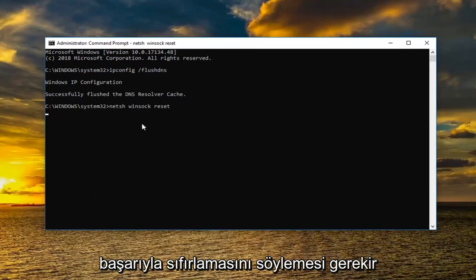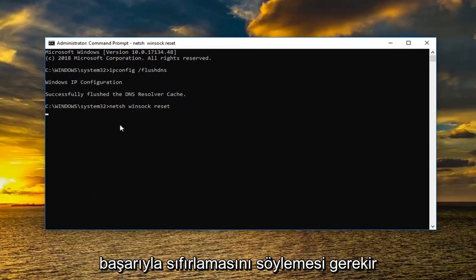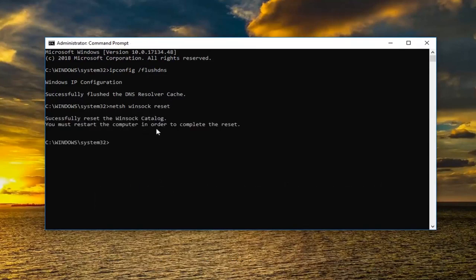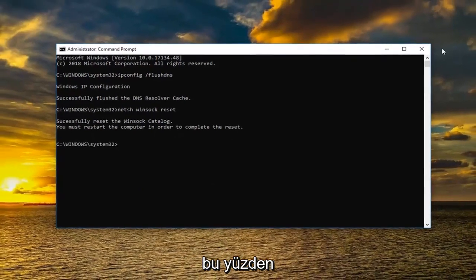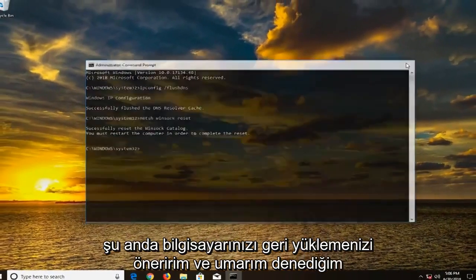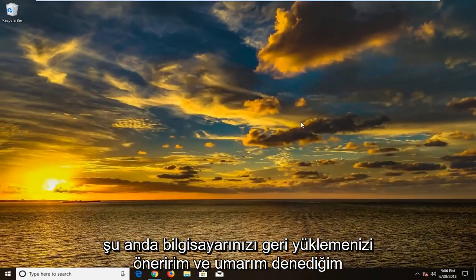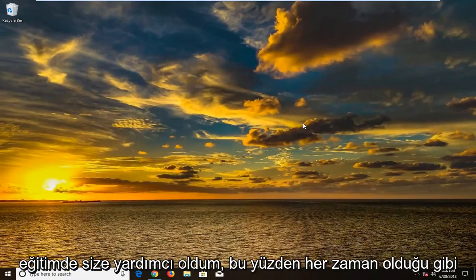Should say successfully reset the Winsock catalog. You must restart the computer in order to complete the reset. So I would suggest restarting your computer at this time. And hopefully one of the methods I went through in this tutorial have helped you.